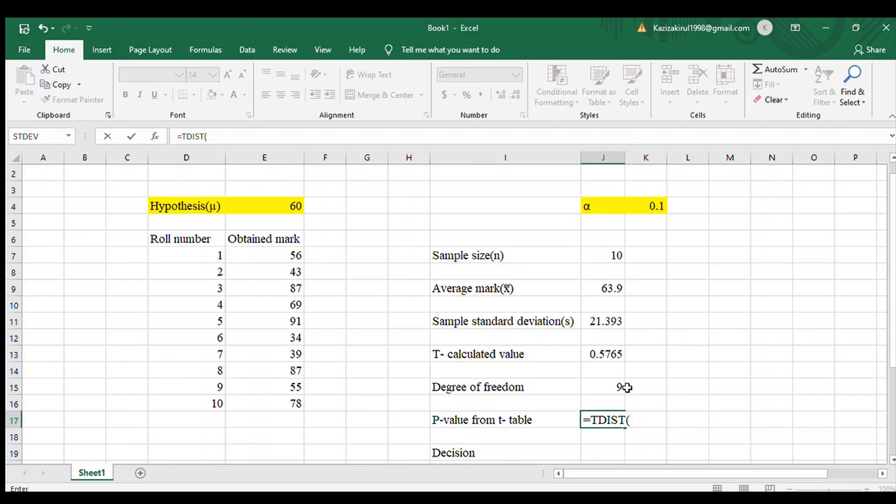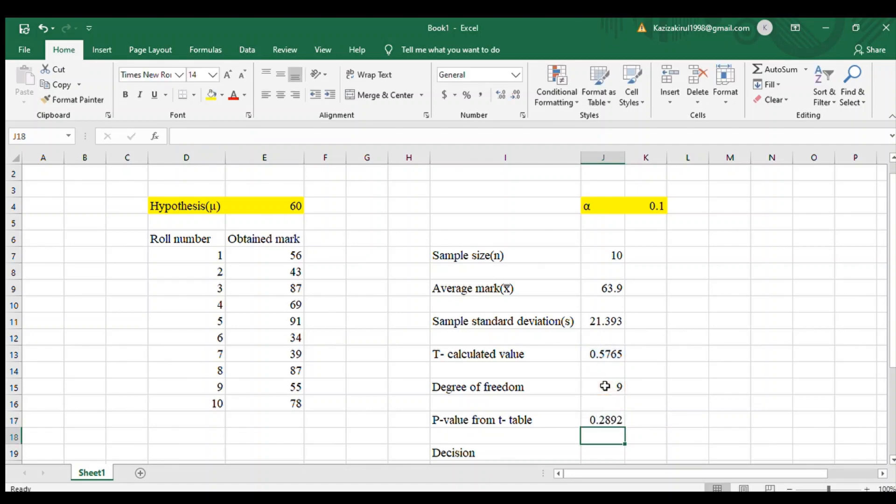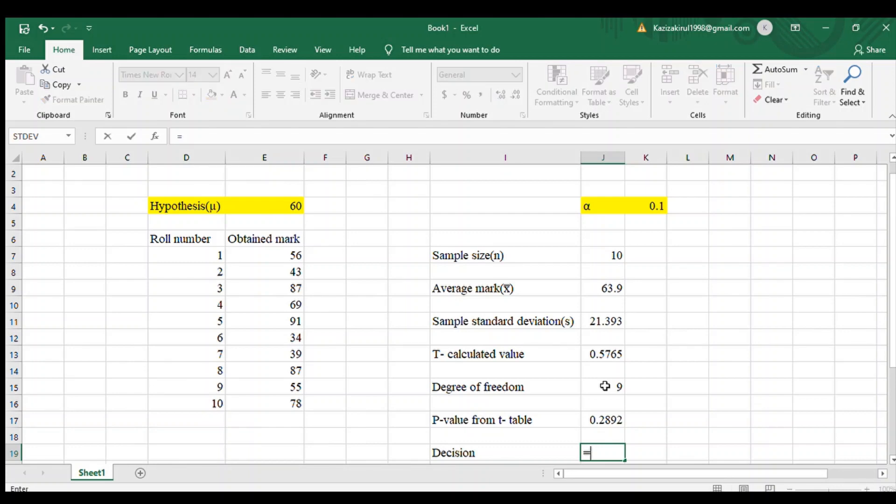Use t calculated value comma degree of freedom, and our type of tail test is 1, so here we use 1. If you have a two-tail test, you will use 2 instead of 1.